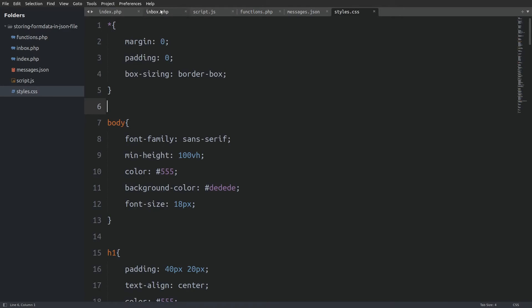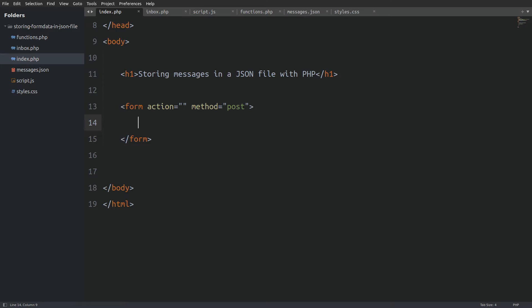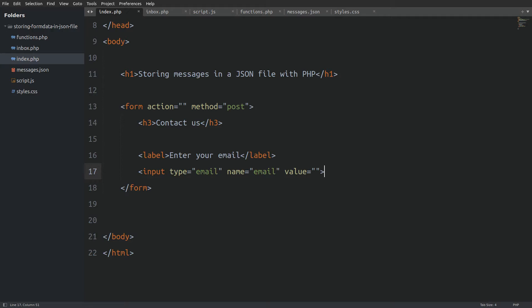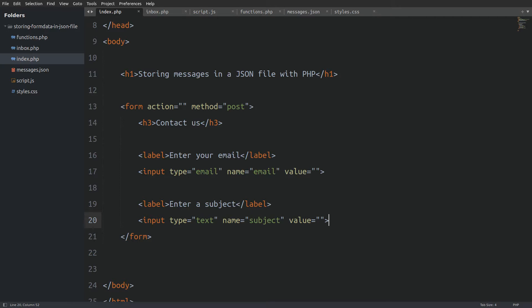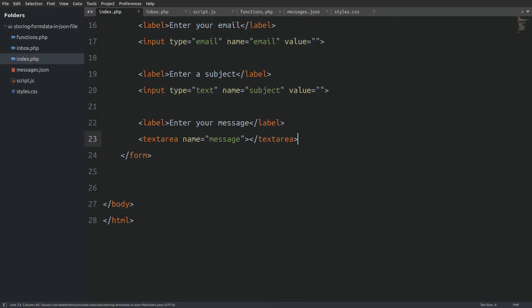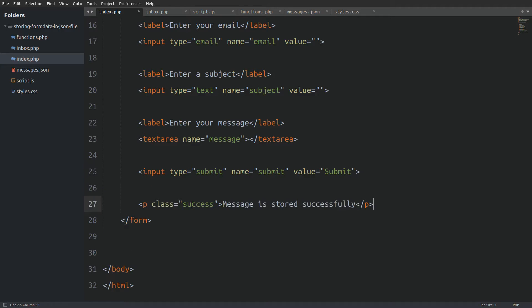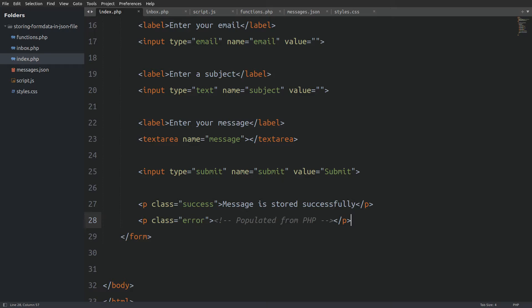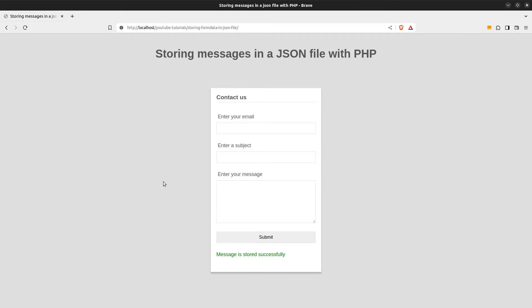Let's jump to the index file and start coding. First I will create a form element. Inside I will add a title, the email input field, the subject input field, a text area for the text message, a submit button, a paragraph with a class of 'success' to display the success message, and a paragraph with a class of 'error' to display any error that may occur during the form's data validation. We are going to determine when to display which in our PHP code. Let's quickly see the contact form in the browser — nice.